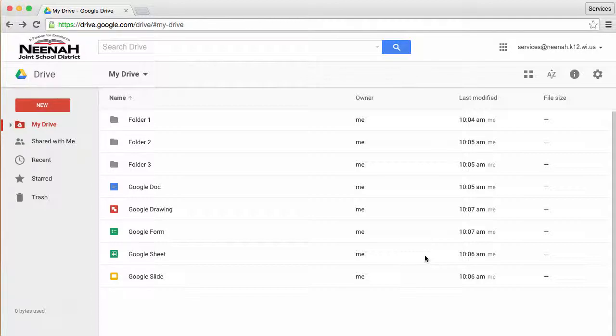Google Drive is a great tool that has a lot of productivity software, the ability to collaborate with people and to share documents with everyone inside and outside of our organization, the Neenah Joint School District.